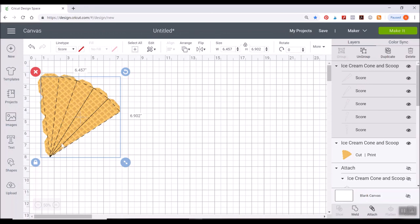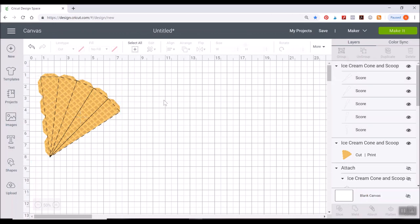There we go. So now we have our score lines here. So it's going to just give us lines to easily fold and make sure everything looks nice and crisp and neat when we go ahead and print this out.